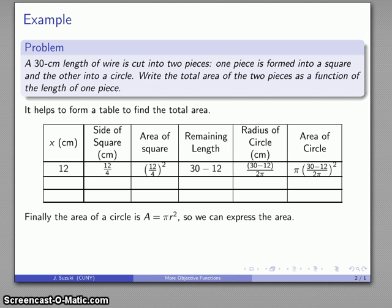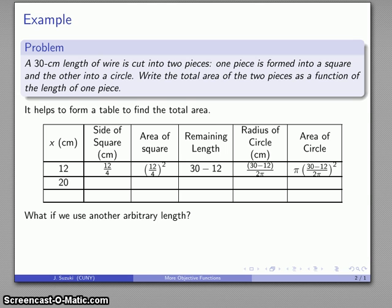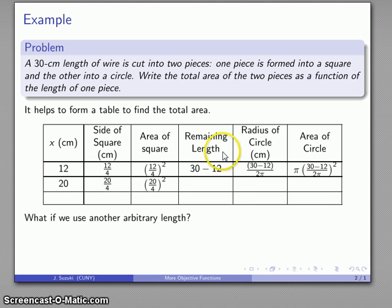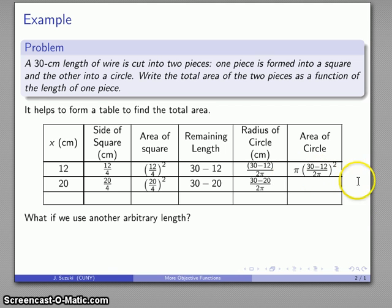Now, if you're paying very close attention you could write down the function at this point, but let's take advantage of cheap paper and work through another sample — say x = 20. Having done the problem once, filling in the table is straightforward. The side of the square is 20/4, the area of the square is (20/4)², the remaining length is 30 minus 20, the radius is (30 − 20) / 2π, and the area of the circle is π · ((30 − 20) / 2π)². Add them together for the total area.